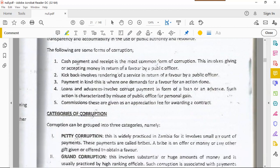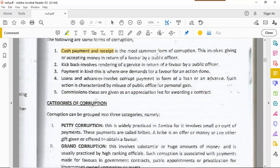There are several forms of corruption. Cash payment and receipts is the most common form — this involves giving or accepting money in return for a favor by a public officer. This is especially prevalent in the government sector, where employees may not receive sufficient employment benefits, making them susceptible to this type of corruption.